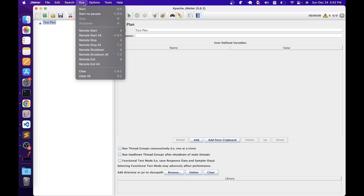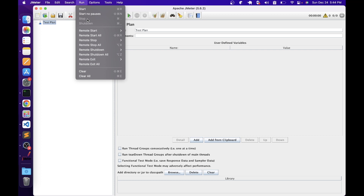We have a Run menu with options to start and stop the test. For starting, there are two options: Start and Start No Pauses. The difference is that if your script has timer elements and you select Start, JMeter will pause the script based on the timer configuration. Whereas if you select Start No Pauses, JMeter will ignore the timer element configuration and execute all other elements. We also have Stop and Shutdown — Stop will abruptly stop the test, whereas Shutdown will gracefully shut down all threads, allowing a thread to complete its current action before stopping.